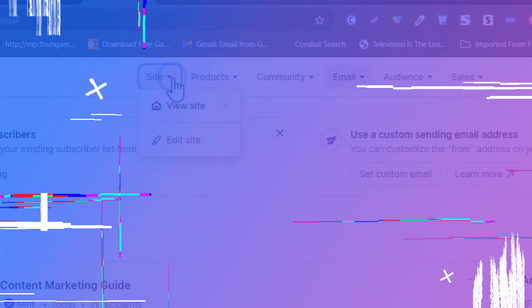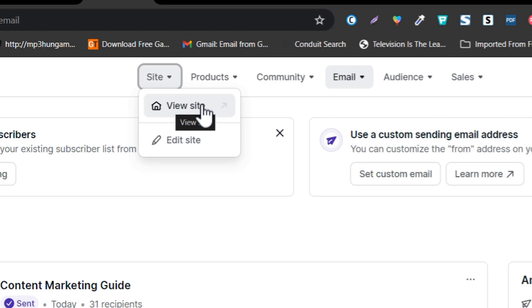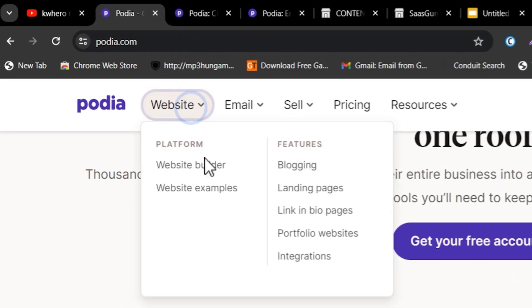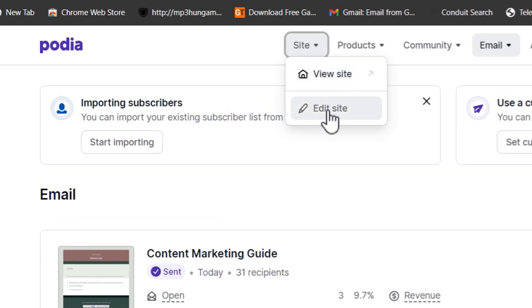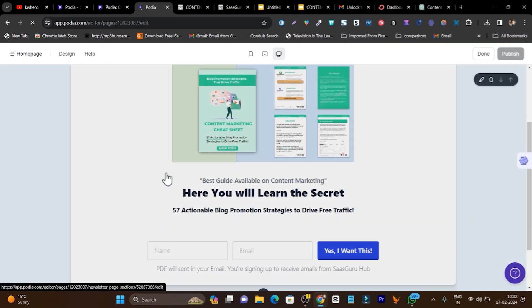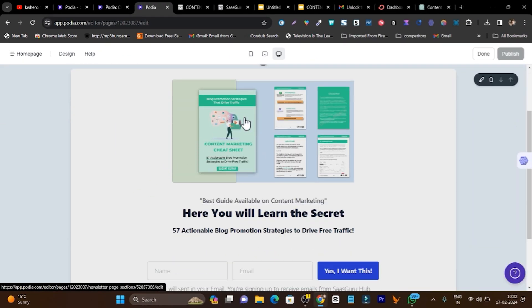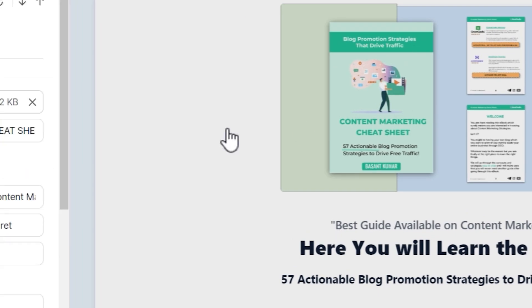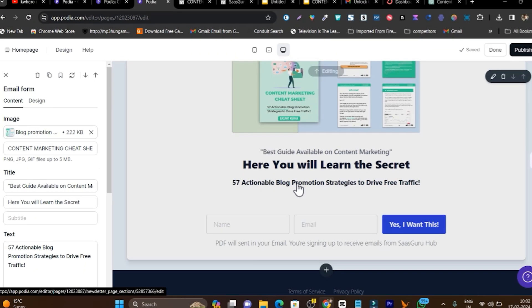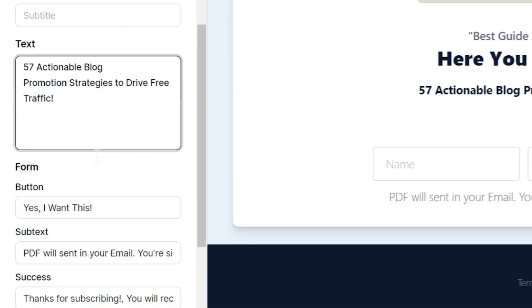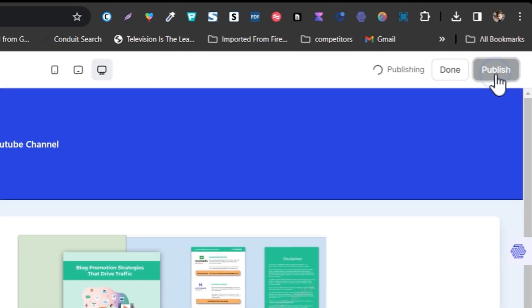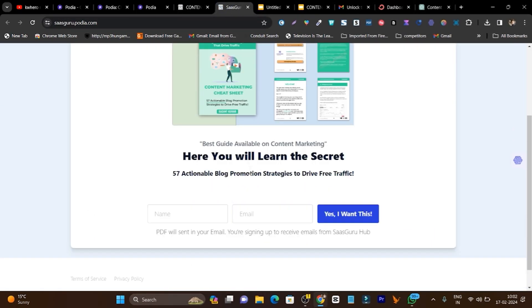Let me get started with the site feature where I will show you how you can add your own product website. You can create a full detailed website, landing pages, and sales pages from here. I will go to the edit site option — I have already created mine. This is the simple sign-up form I created. I added an image, title, subtitle, and description. Once everything is done, you click publish page and your page is ready.